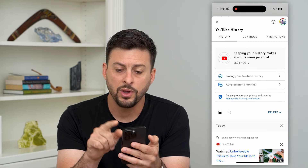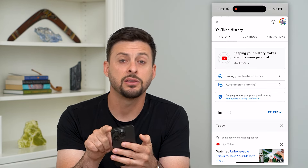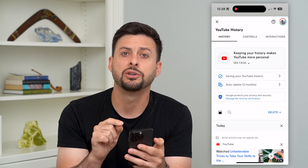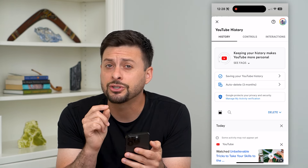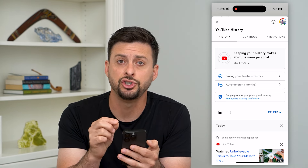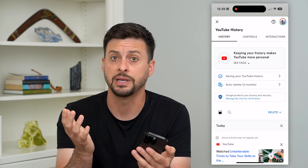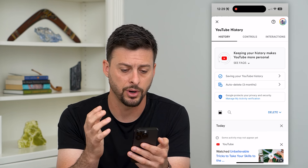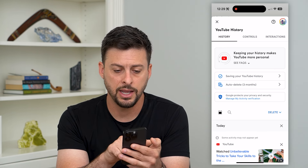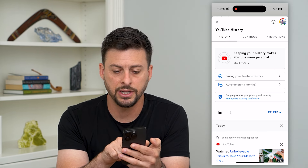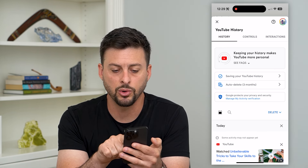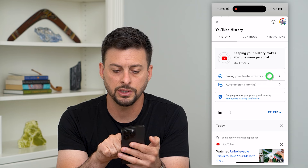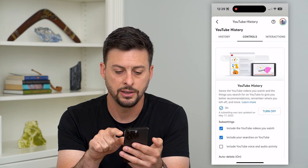One thing to keep in mind — at the top right you can see your profile. Make sure this is the YouTube account that you want to turn off watch history for. Then tap on Saving Your YouTube History.